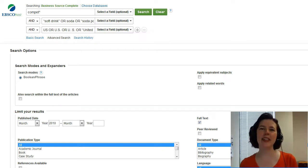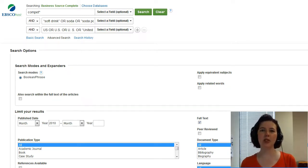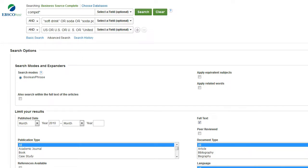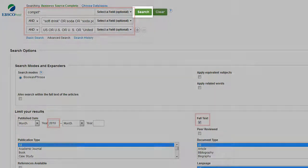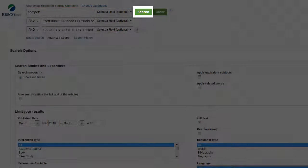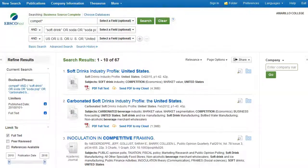It's Melissa from the AC Library, and in this video I'll show you what happens after you hit Search in the Business Source Complete database. In the last video, I showed you how to get everything set for your search. Now hit Search, and this is what your results page will look like.